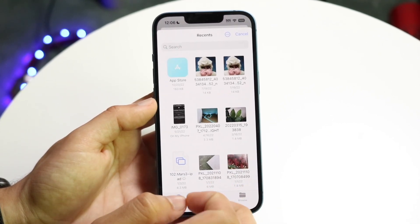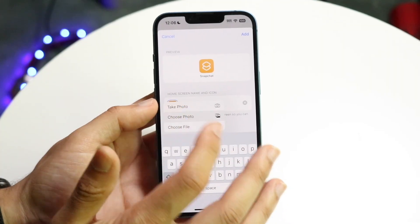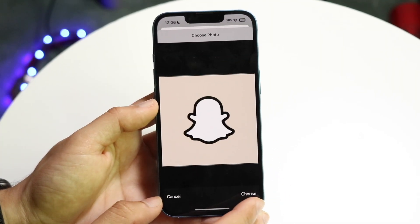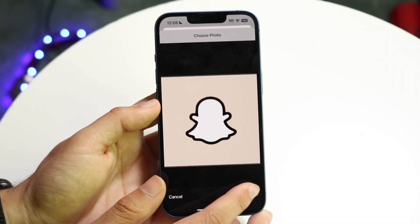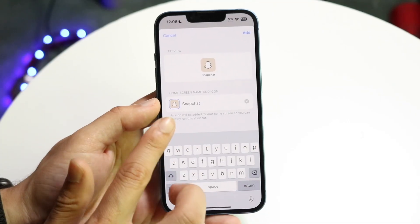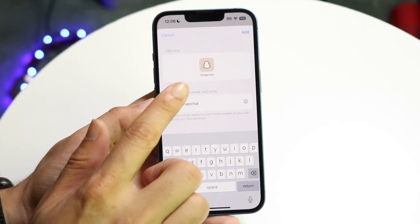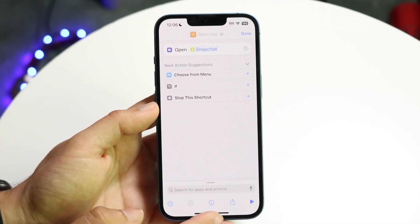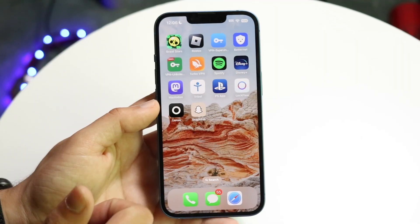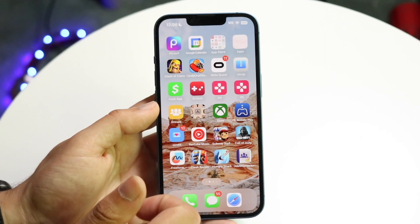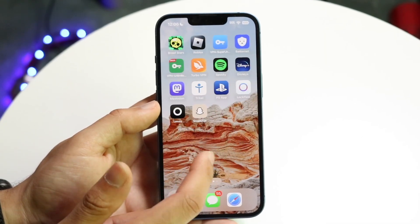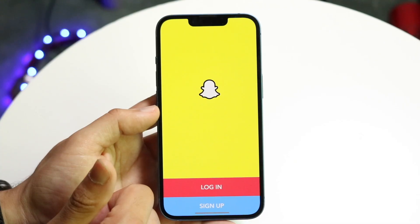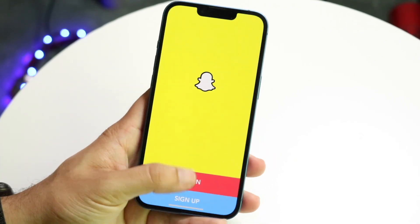Tap on that little icon, click 'Choose Photo,' and pull in the icon that you just downloaded. Click choose and you'll see what the icon is going to look like. Now click 'Add' and you'll see that the Snapchat icon has changed from whatever it was before to your new one. When you click on it, it will take you right into Snapchat — and that's basically how it's done.